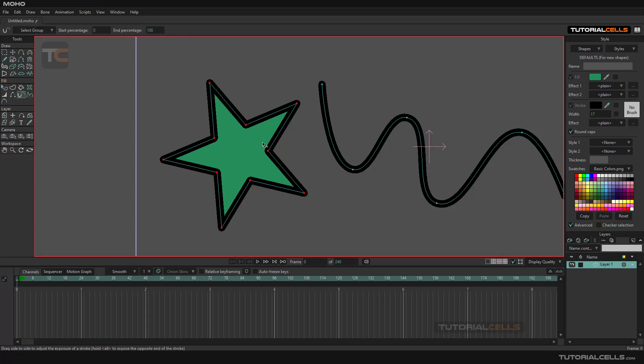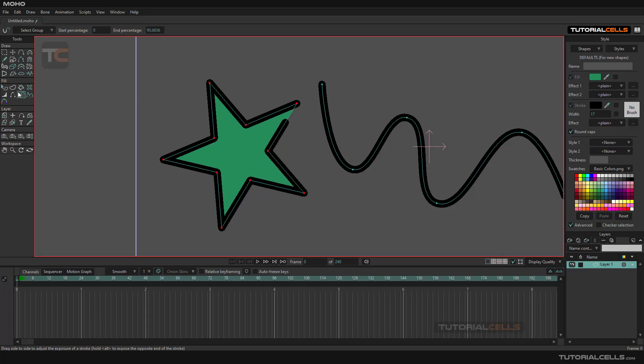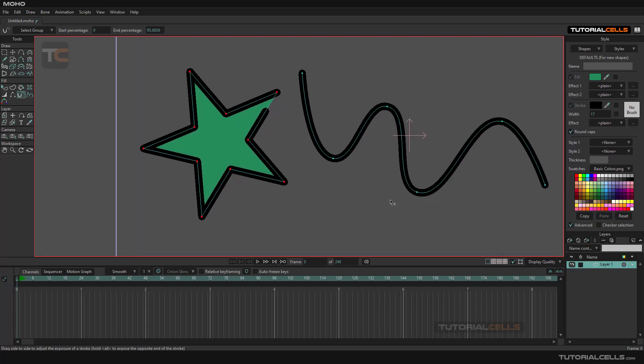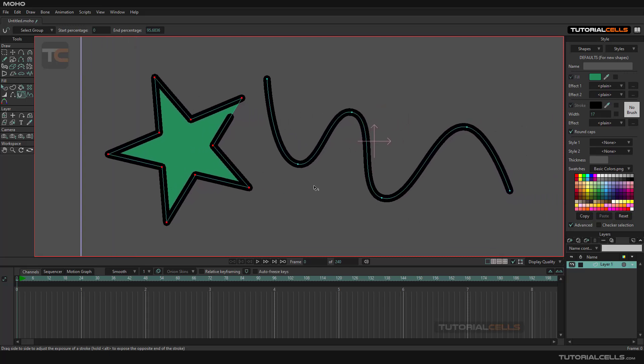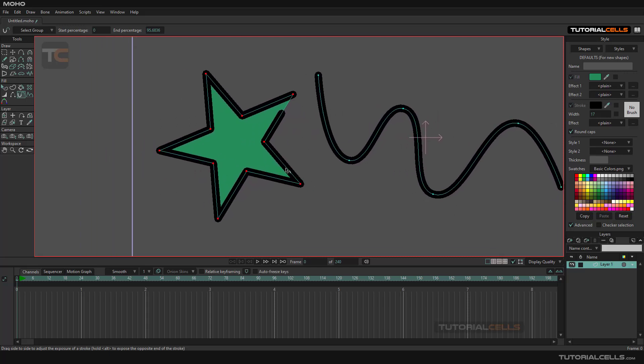For example, this is our star, and as you can see, you can use this tool in a closed shape. In a closed shape, the stroke begins from somewhere, some point, and then comes back to that point again. So you can use the stroke exposure in all of the points.